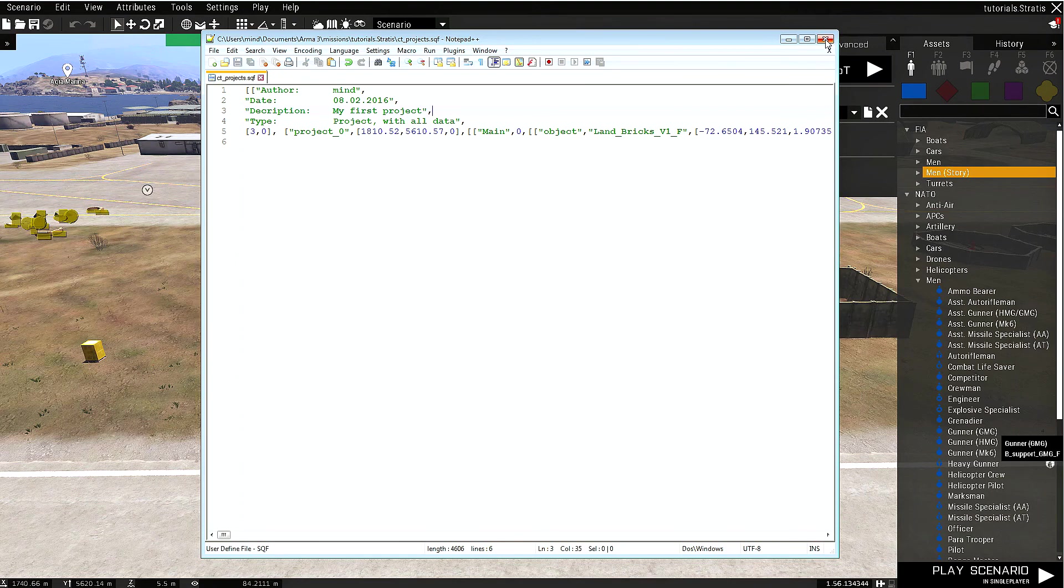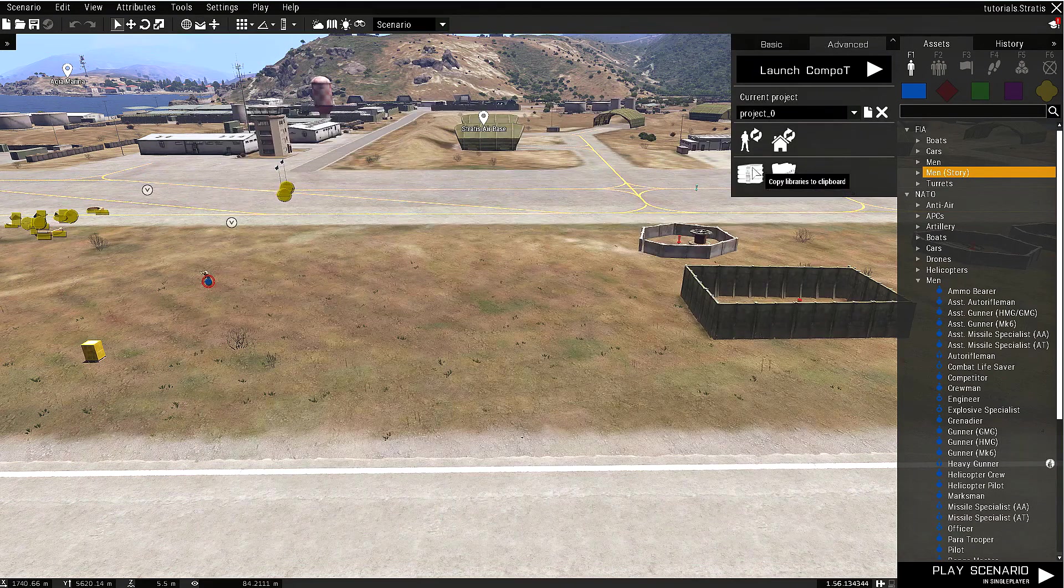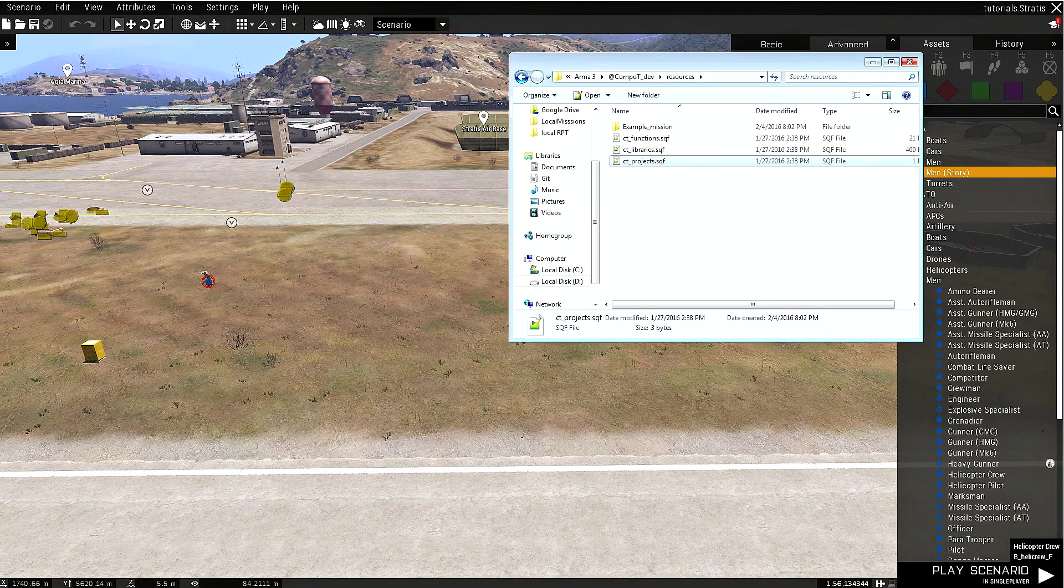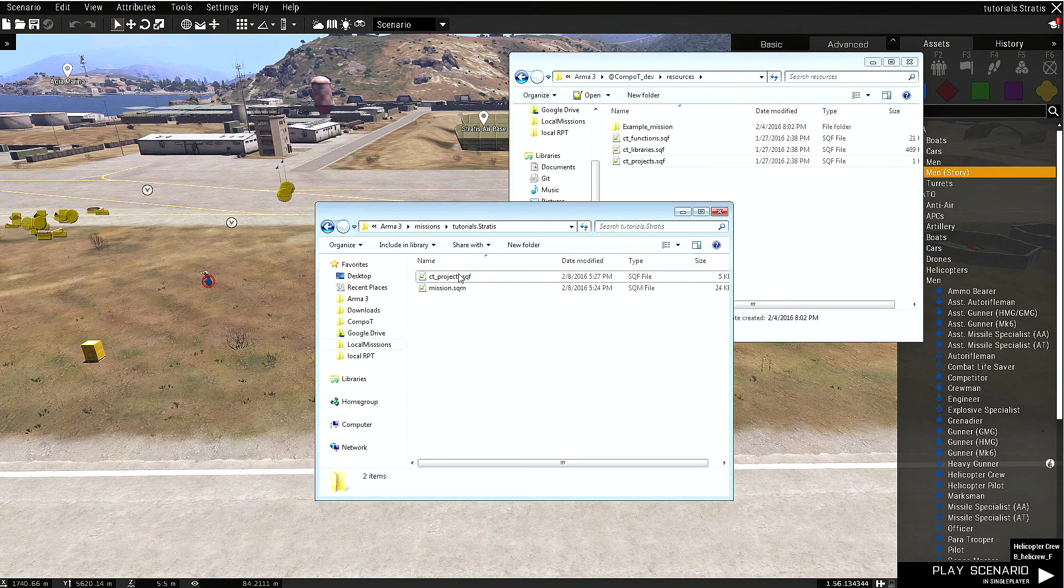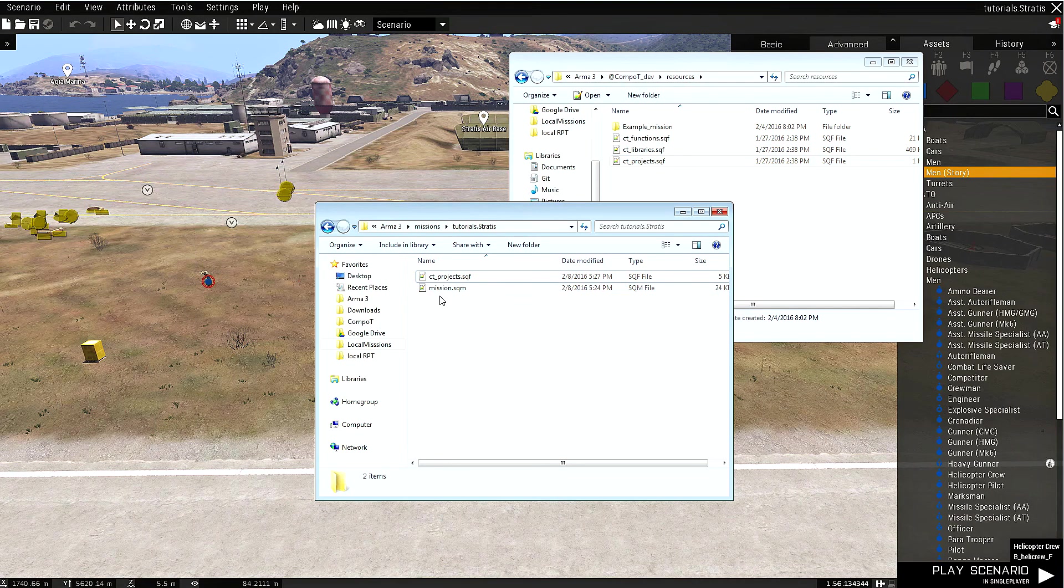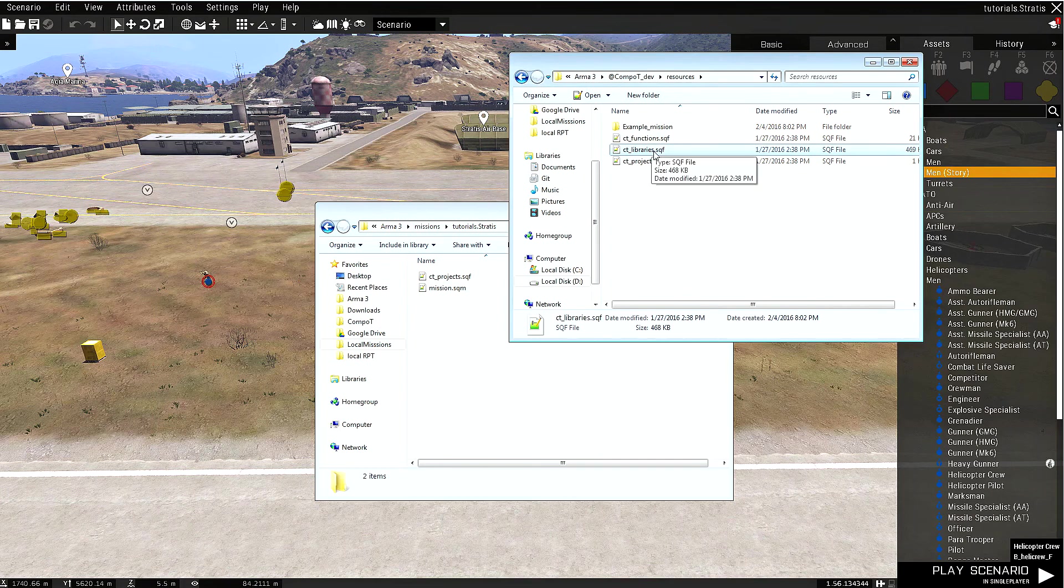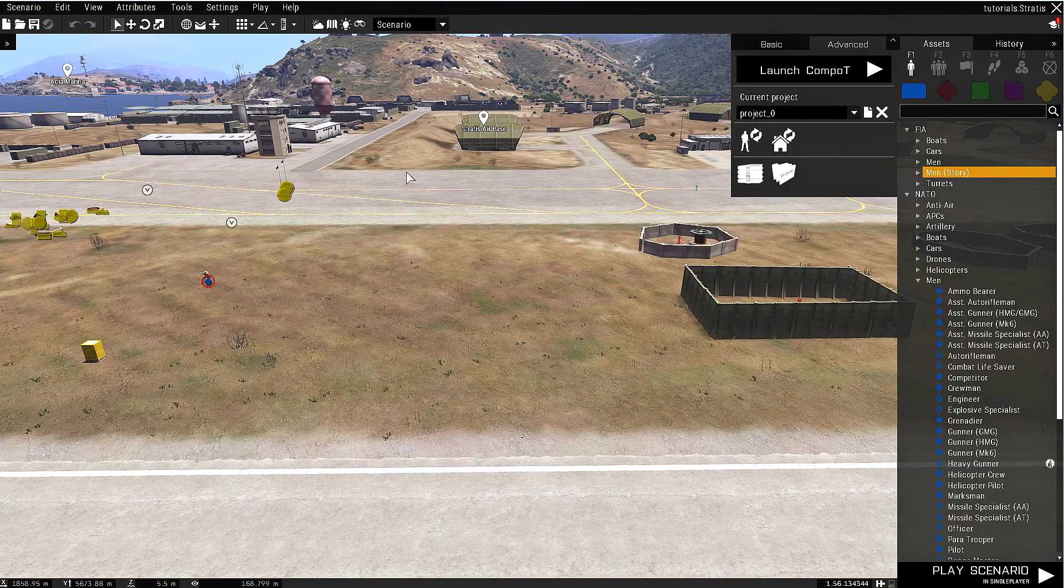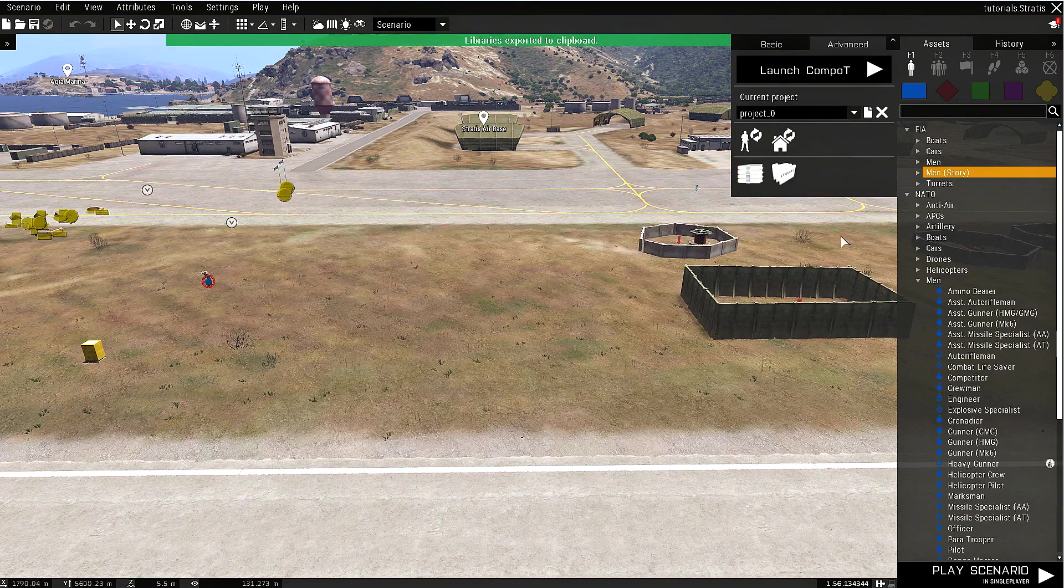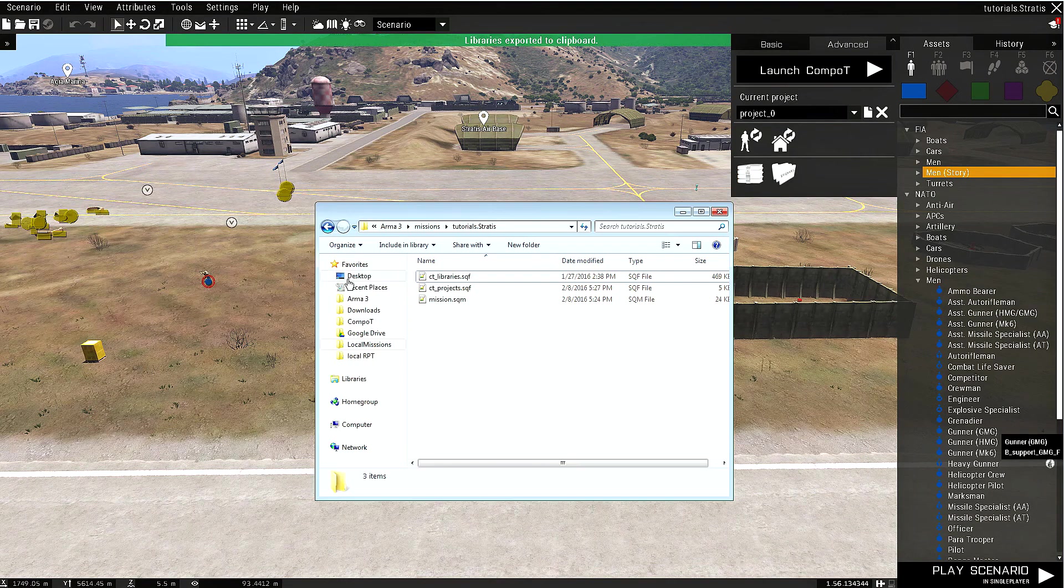Now let's save libraries. In order to save libraries, we do exactly the same thing. We can create a file called ct_libraries.sqf, or we can simply copy it from the resource folder. Let's just copy it. Now let's click copy libraries to clipboard and open this document.